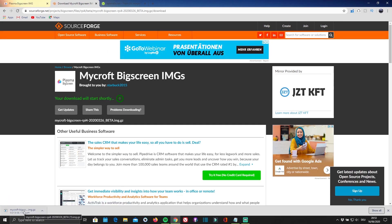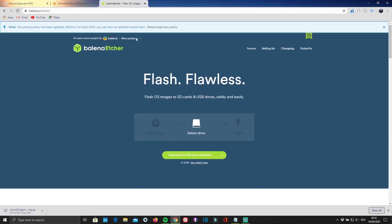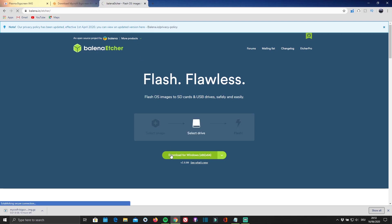While it's downloading, go ahead and install an SD card flasher, in my case the Balena Etcher flasher, by clicking on the second link in the description below, or by visiting balena.io/etcher.